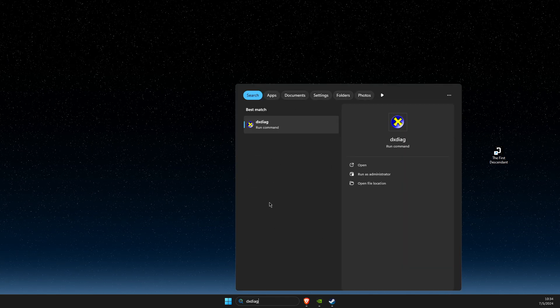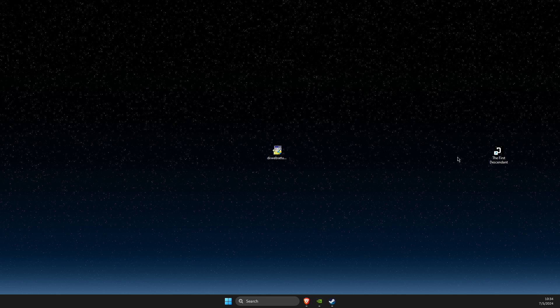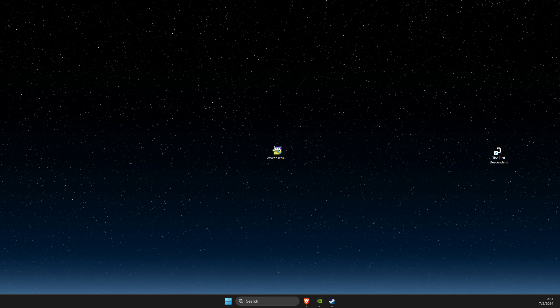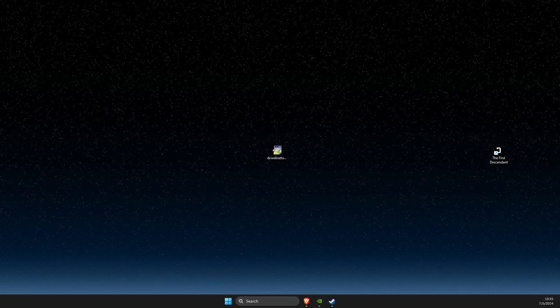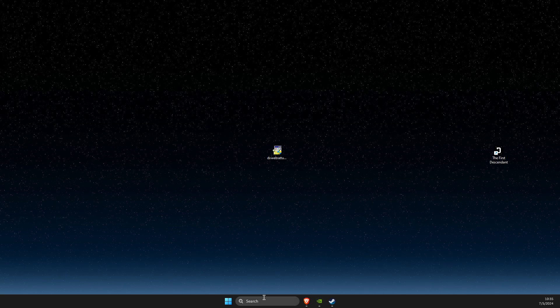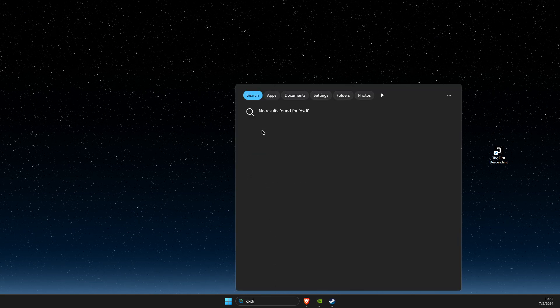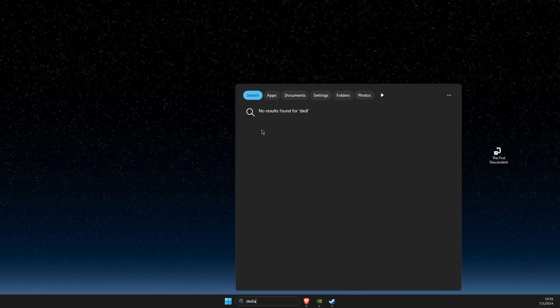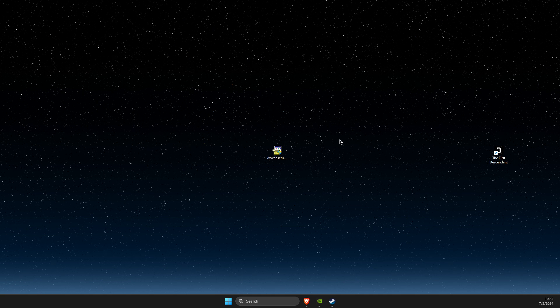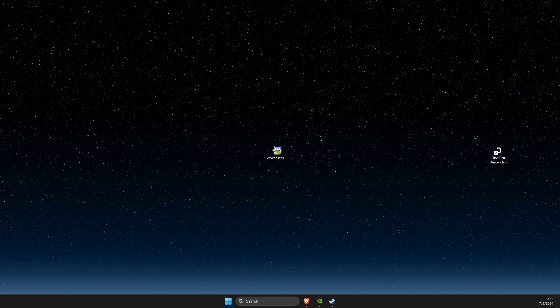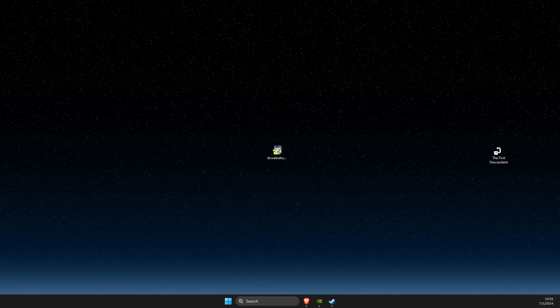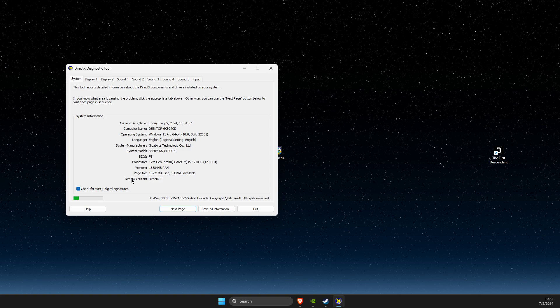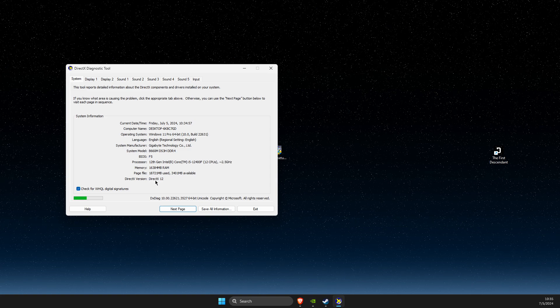Open dxdiag and wait for it to load. It should show that you're running DirectX 12. Check your DirectX version here.